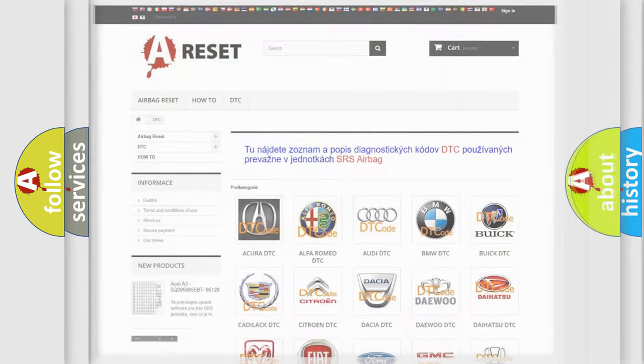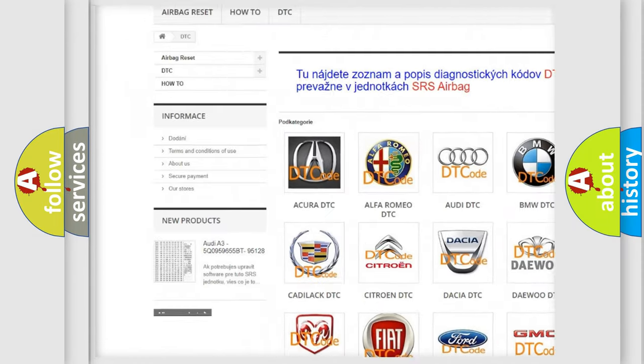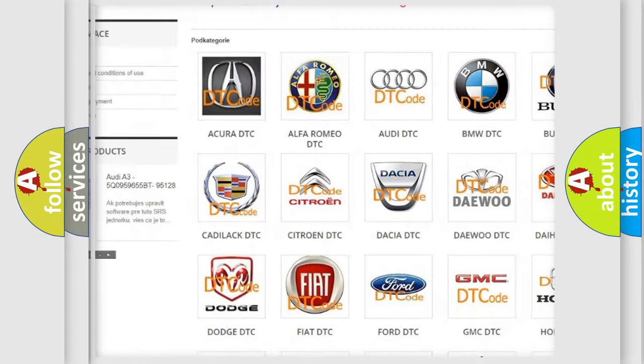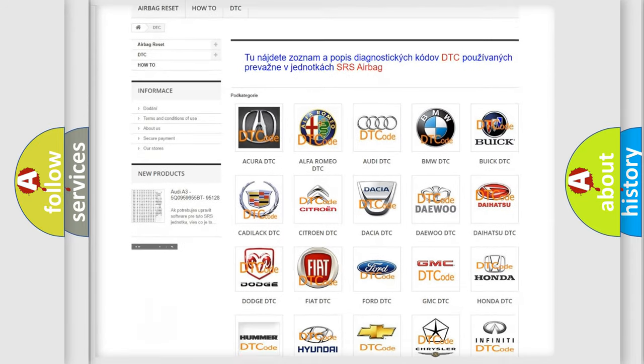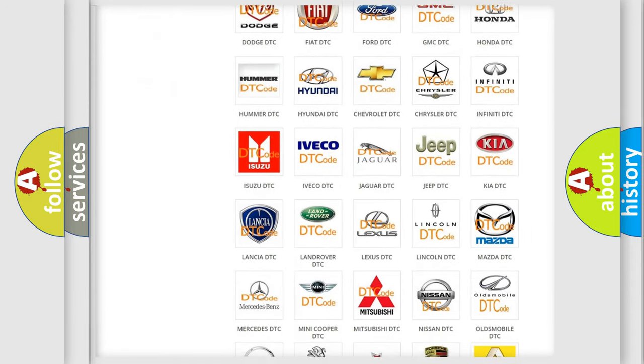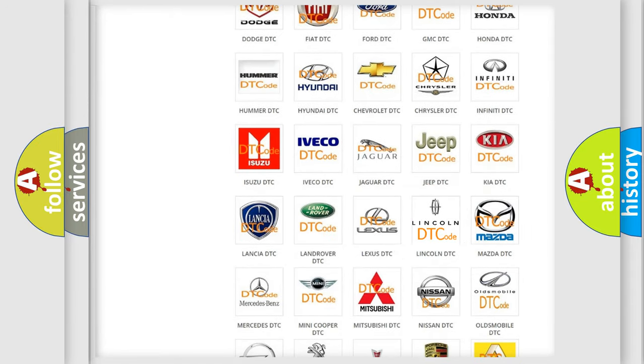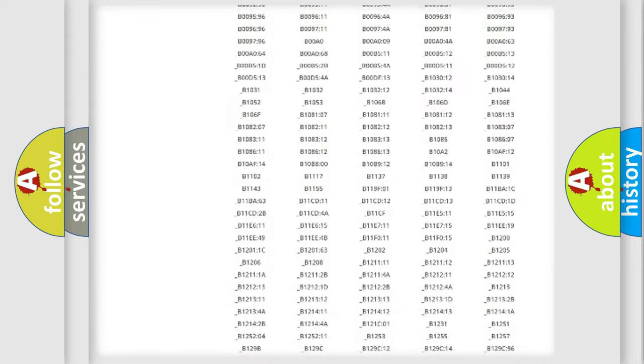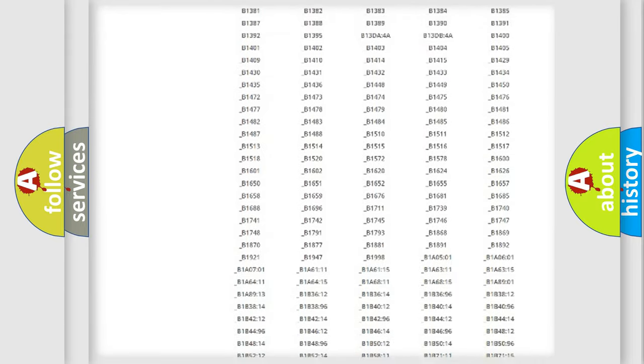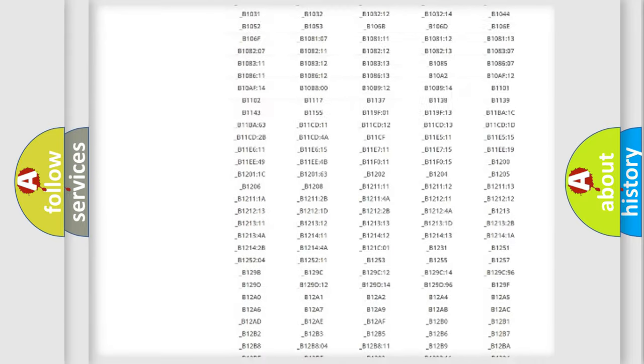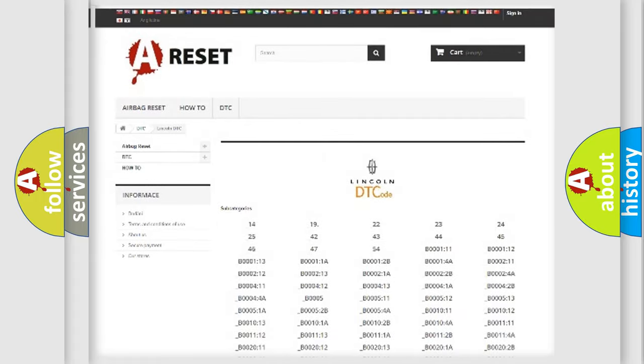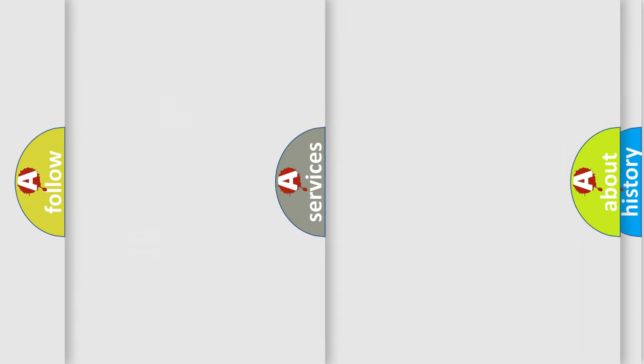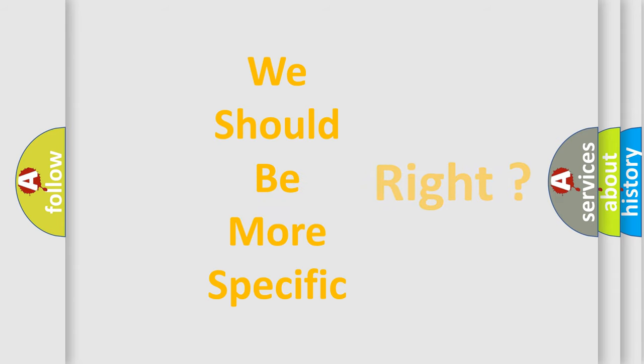Our website airbagreset.sk produces useful videos for you. You do not have to go through the OBD2 protocol anymore to know how to troubleshoot any car breakdown. You will find all the diagnostic codes that can be diagnosed in Lincoln vehicles, and many other useful things. The following demonstration will help you look into the world of software for car control units.